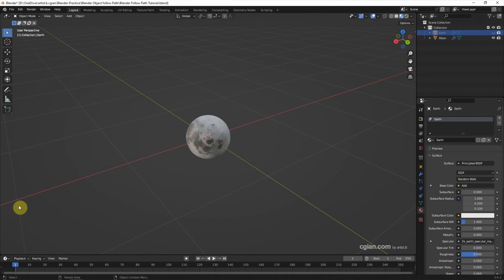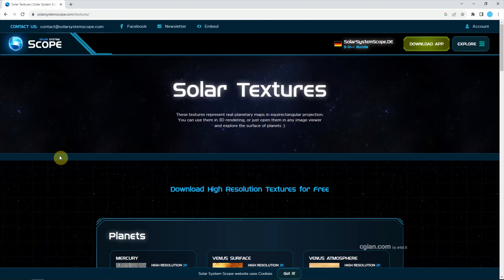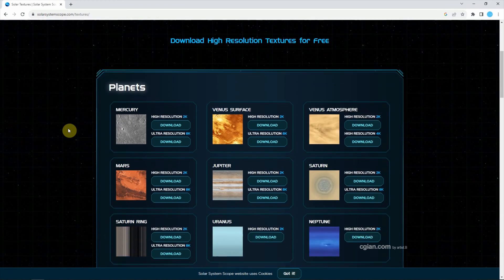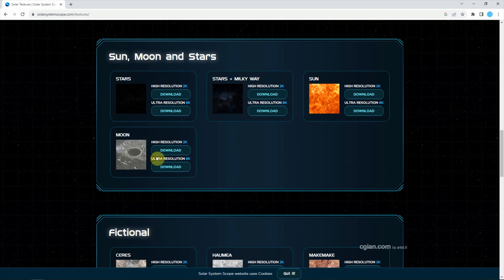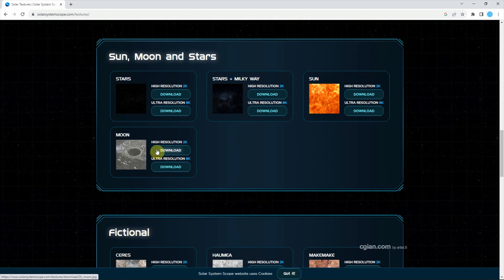For the moon texture, we can download image texture from solarsystemscope.com. We can find the texture here. I'm using this texture. I put the download link in this video description.